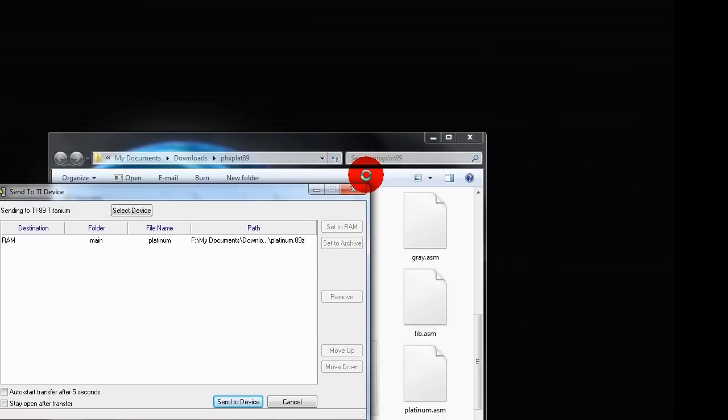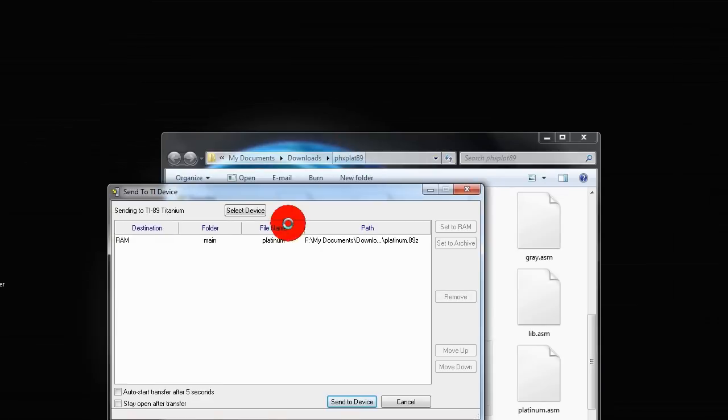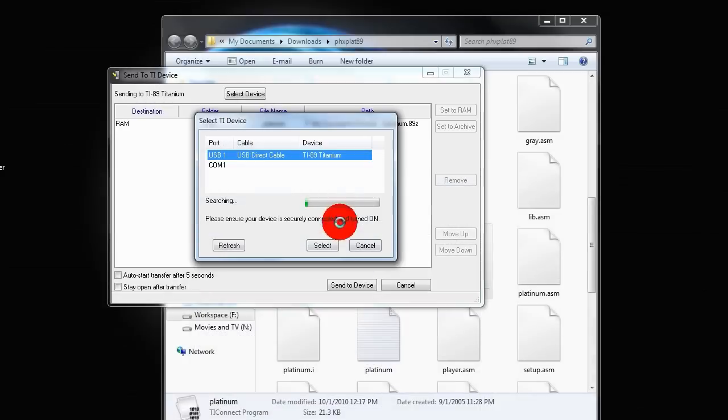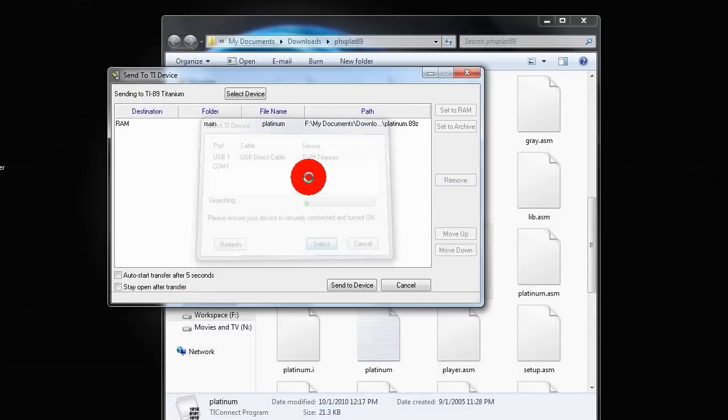Notice mine automatically got selected. Just to make sure, I am going to show you, it is right there, USB1 TI-89 titanium. Hit ok.